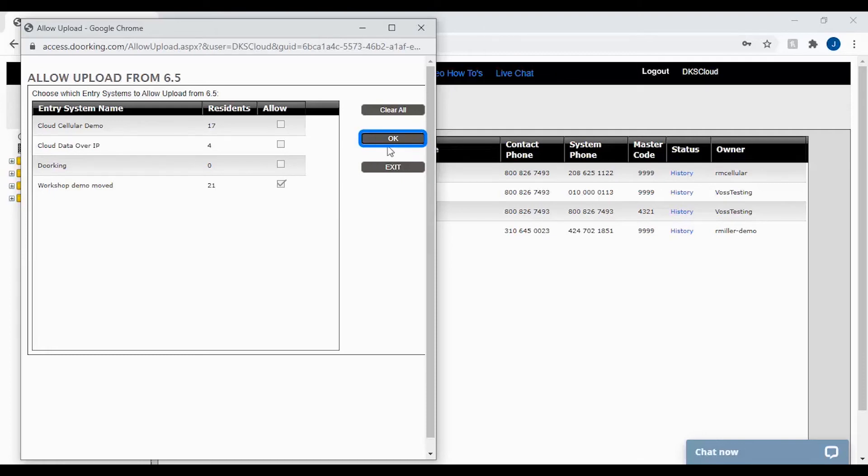By doing this you are allowing your DKS cloud software to be overwritten with a new file. Click exit to close the window.